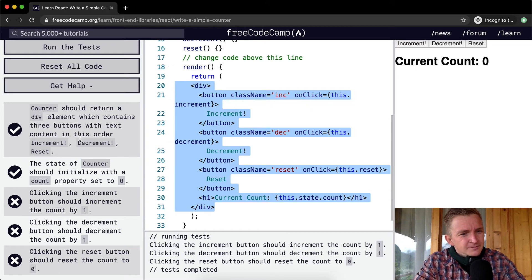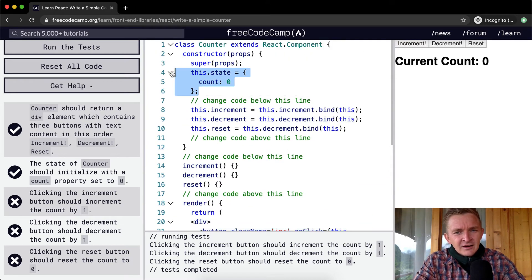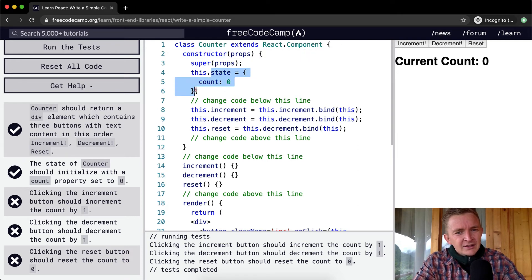The state of the counter should be initialized with a count property set to zero. This.state is being initialized in the constructor function with count set to zero — and so we're passing that test.